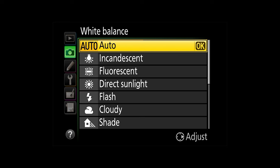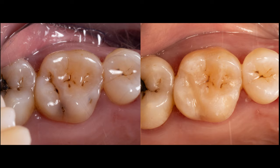One setting which will always need to stay the same is the white balance. This tells the camera how blue or yellow the light is. Because we're using flashes, we need to set the white balance to flash. Cameras usually have a default white balance on automatic, and this means your camera will decide the white balance itself — this is where you can get inconsistent before and after photos.